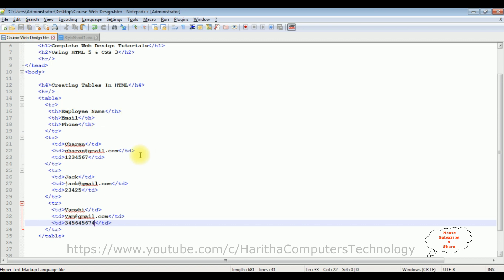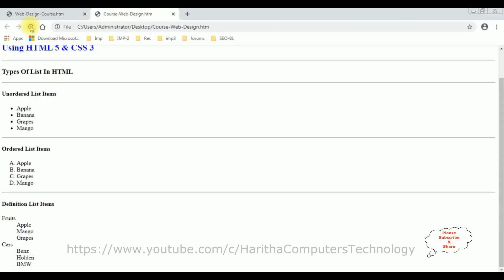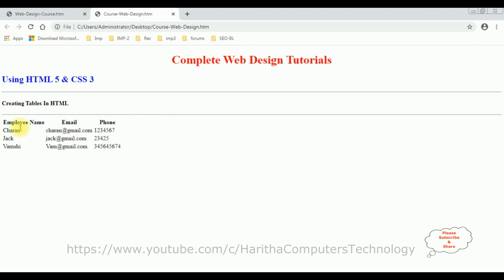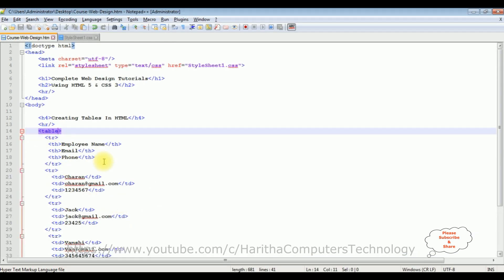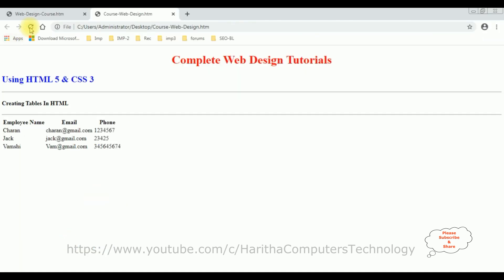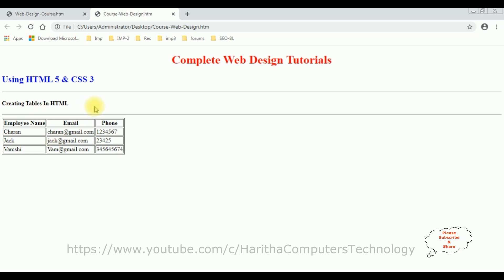On reloading the browser we see the table output. The th header cells show in bold letters. Now let's add some styles to the table. I'm adding a border property equals to 1 pixel on the table element. Let's save and check the output — we now got border lines on the table.